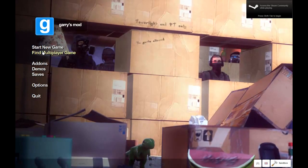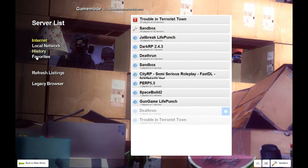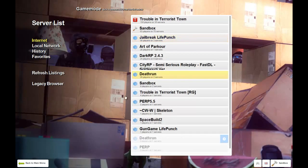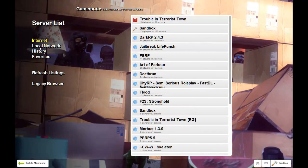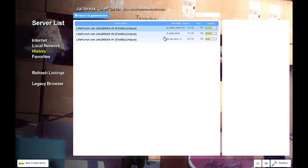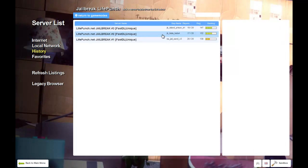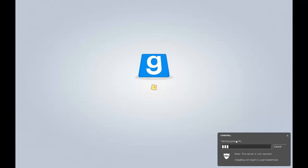Find multiplayer game, just go to History, just go to the one I play on, join server. And I'll let this one load.